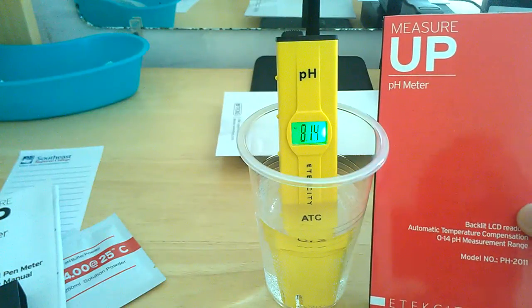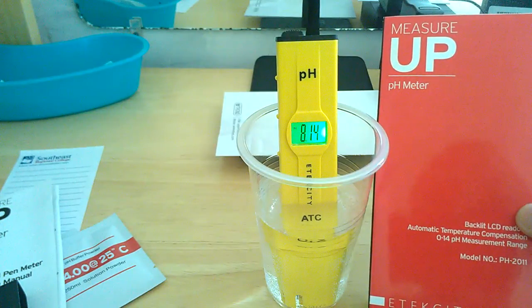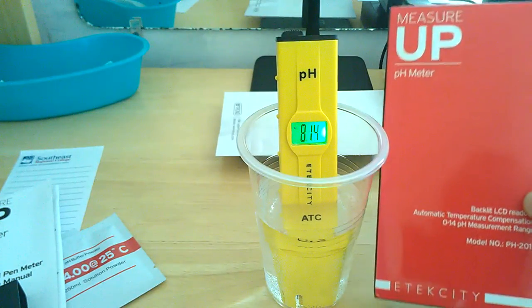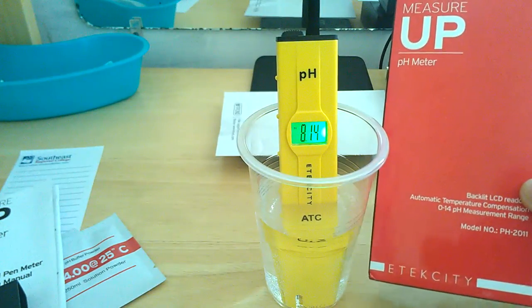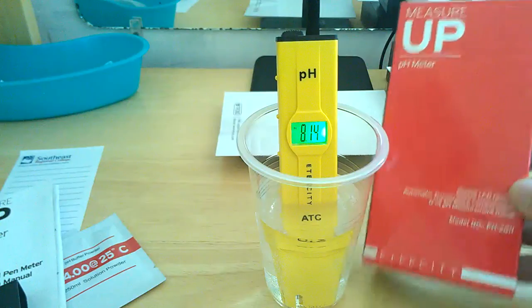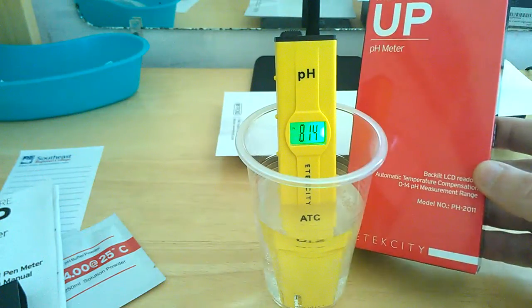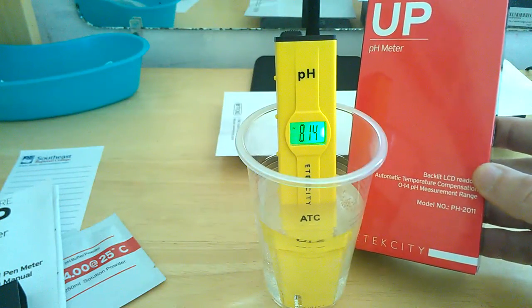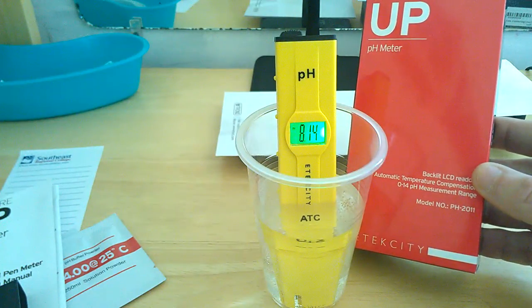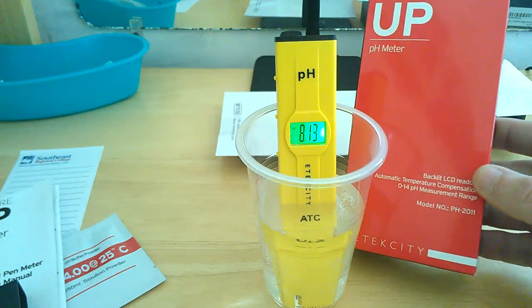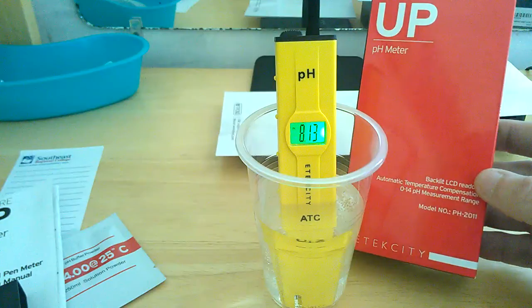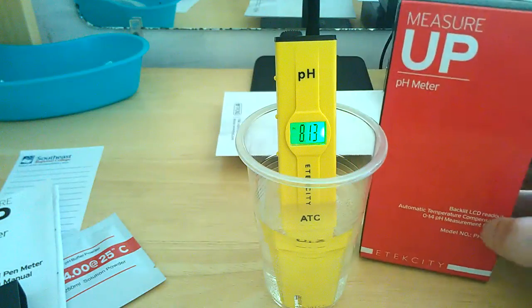This is Reviews4Us. For a review for the measure up pH meter from E-Tech City. It is model number pH 1011. Thank you for watching. Don't forget to like, share, and subscribe.